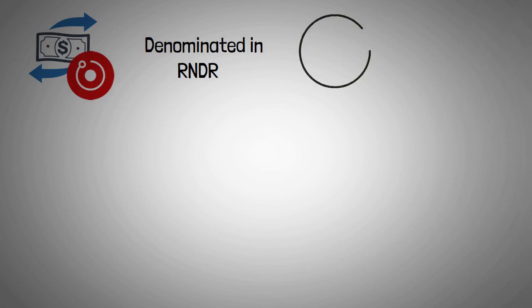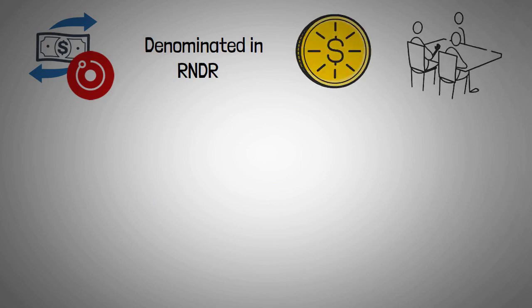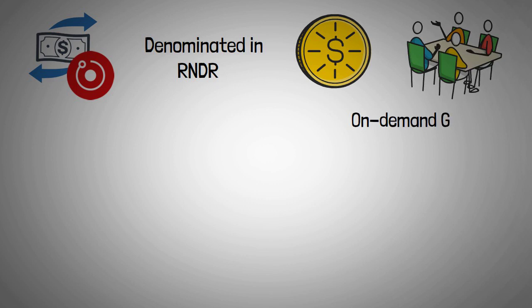All transactions on the Render network are denominated in RNDR, the ERC20 utility token used by creators to pay for on-demand GPU computing provided by node operators.